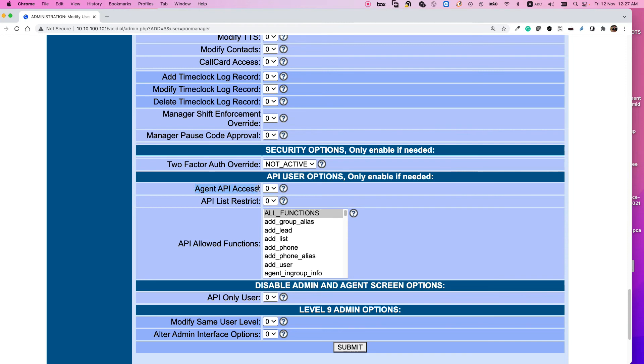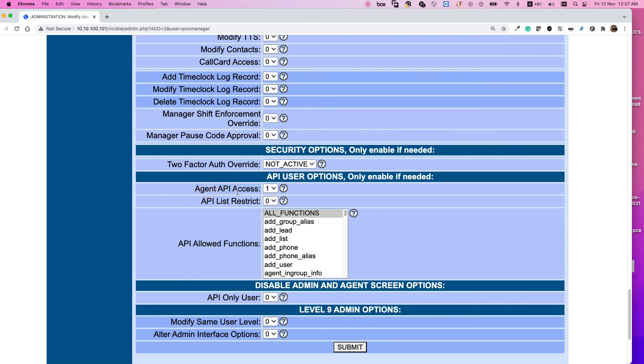Also the main option that you need to change is this one, agent API access. Select and change it as one. This is the option that if you enable, then the supervisors will have access to barge or spy. Please pay attention, agent API access and not this one, API only user, because if you set this as one then your manager or your supervisors are not even able to log into the panel.